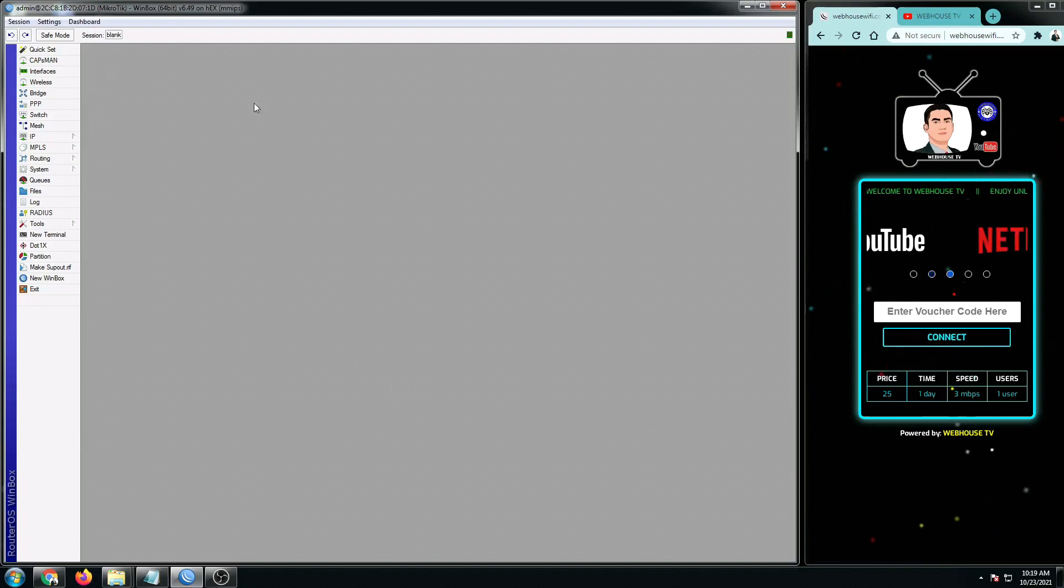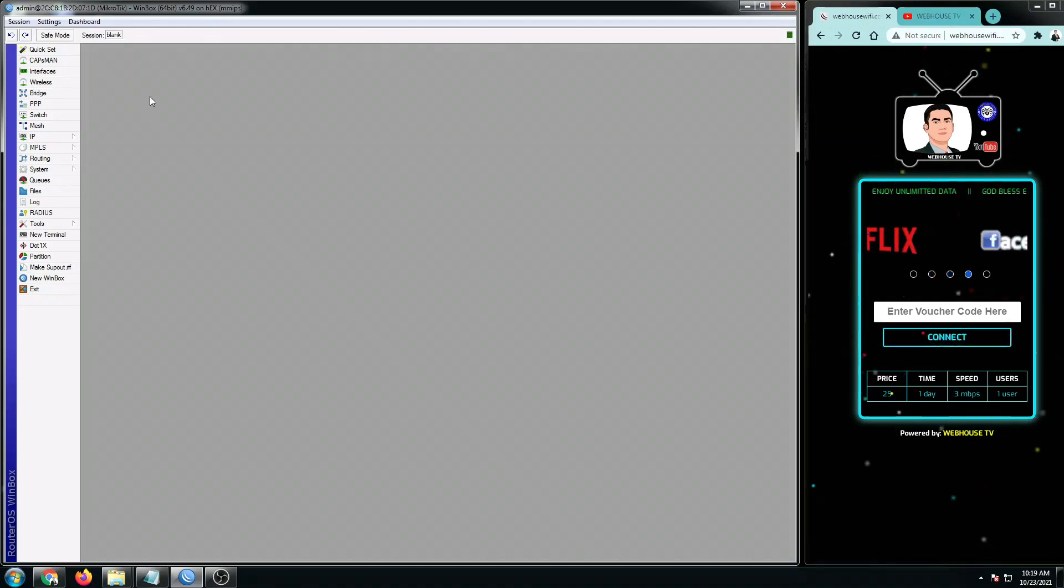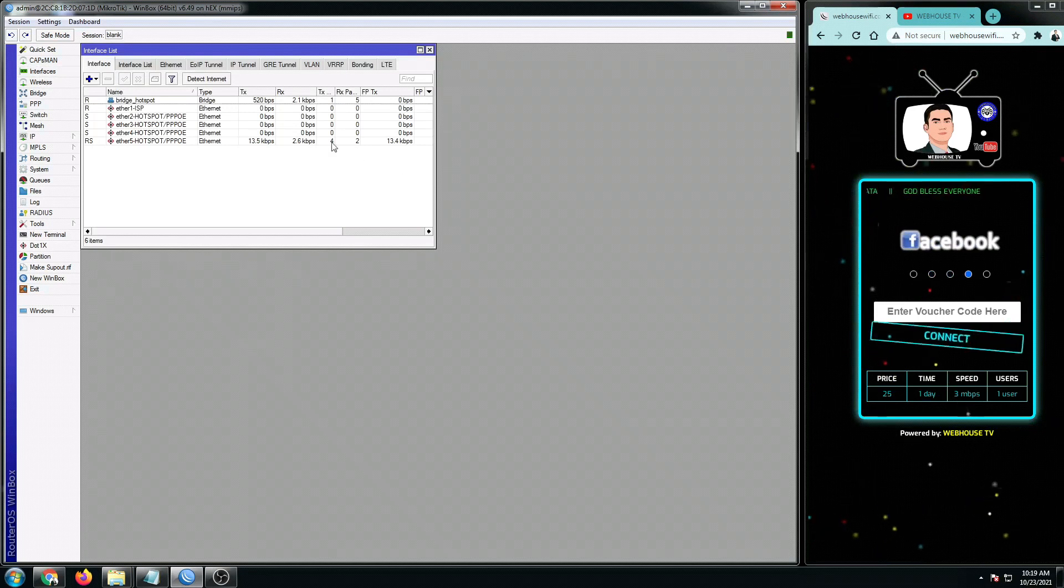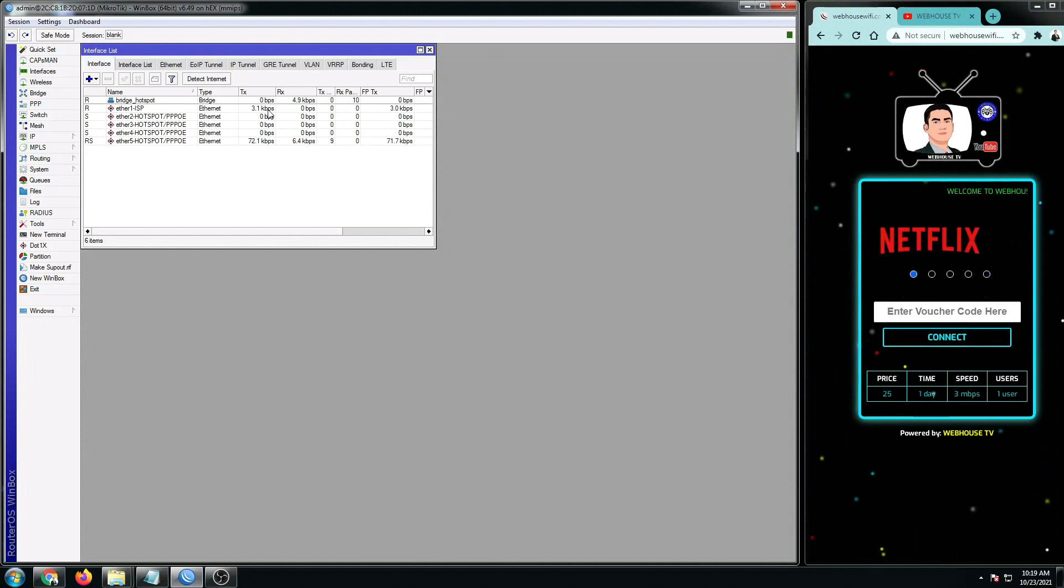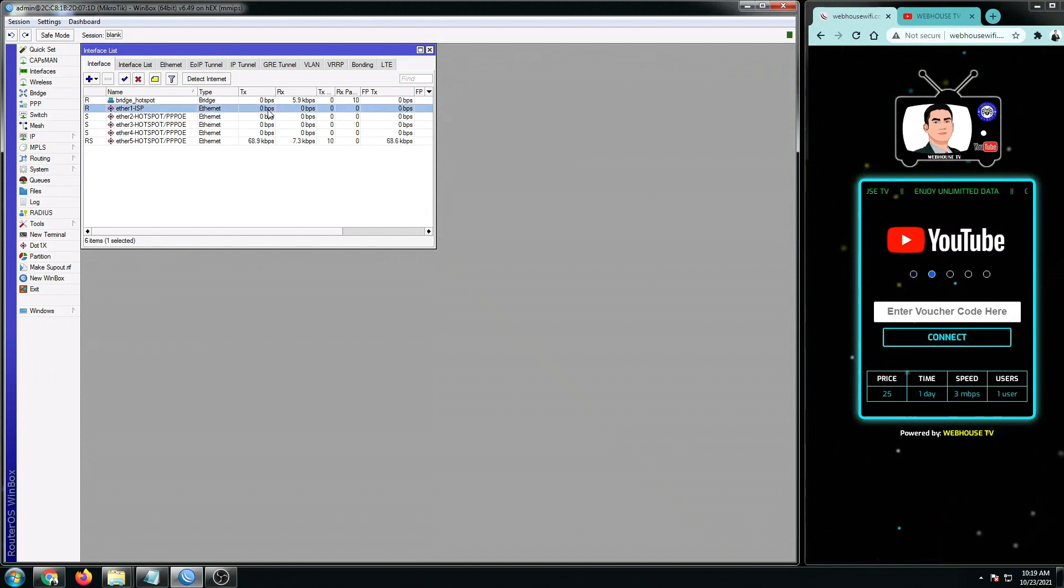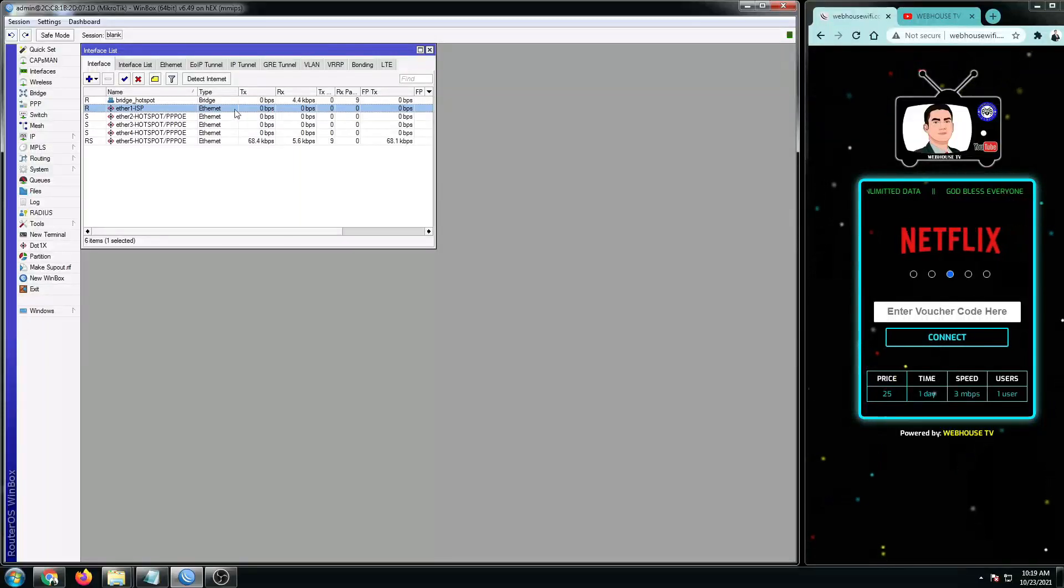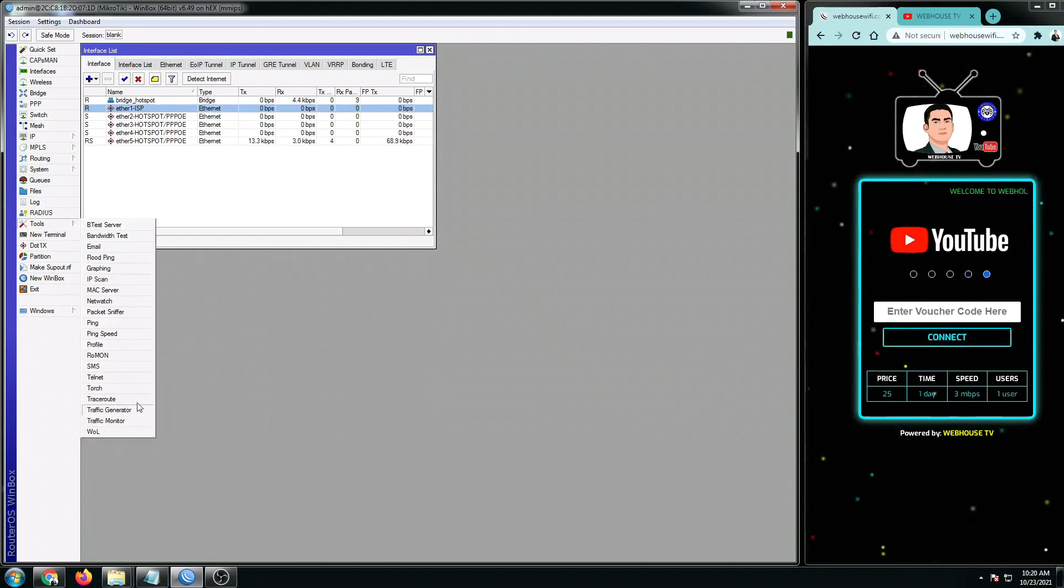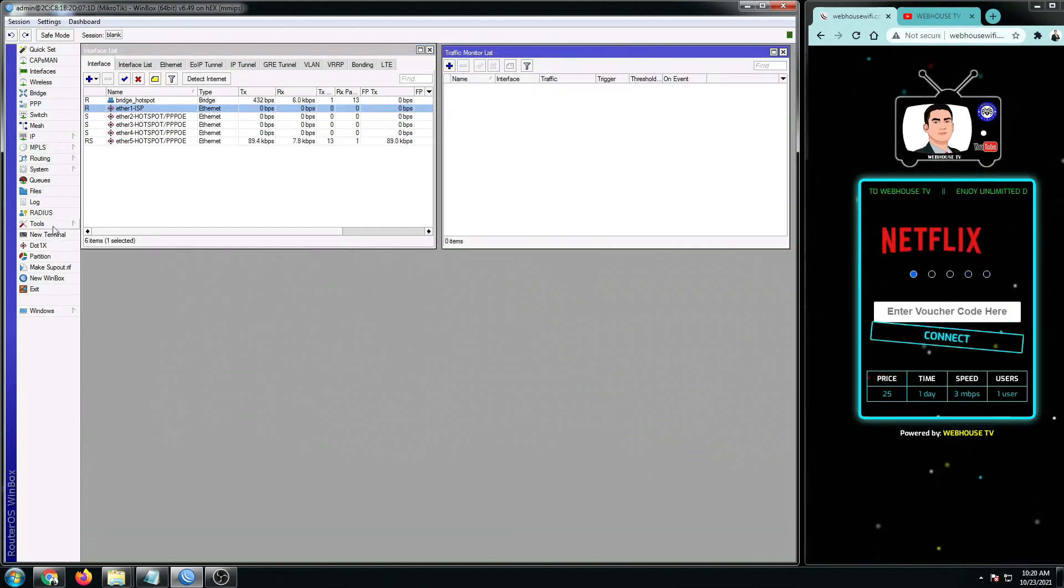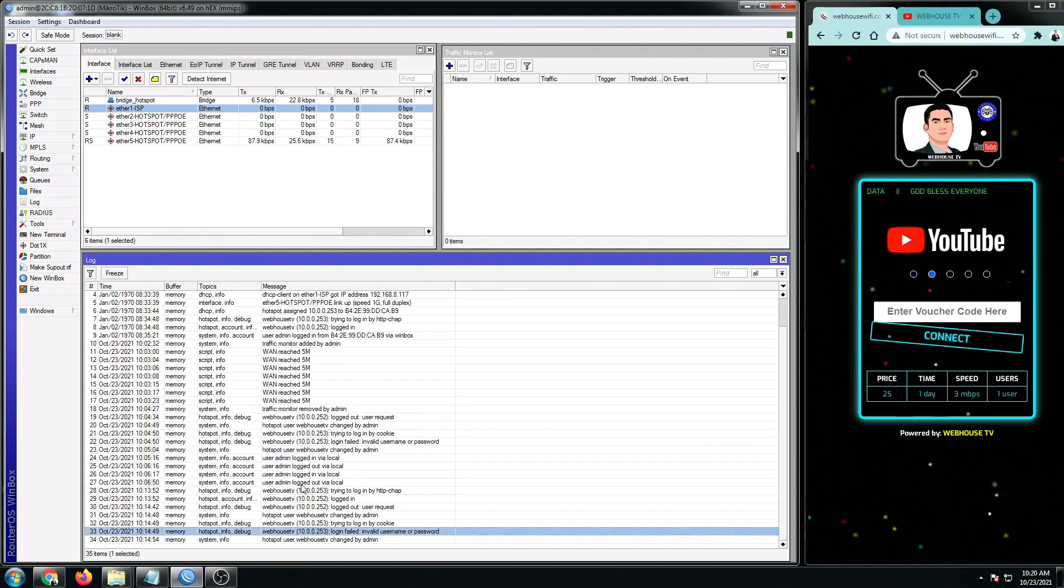So first, let's connect to our Winbox and then go to our interfaces. You can see I only have a few packets that's coming in and going out in ISP1. And then also, let's open up our tools and then go to traffic monitor. And then the logs. So here are my logs so far.